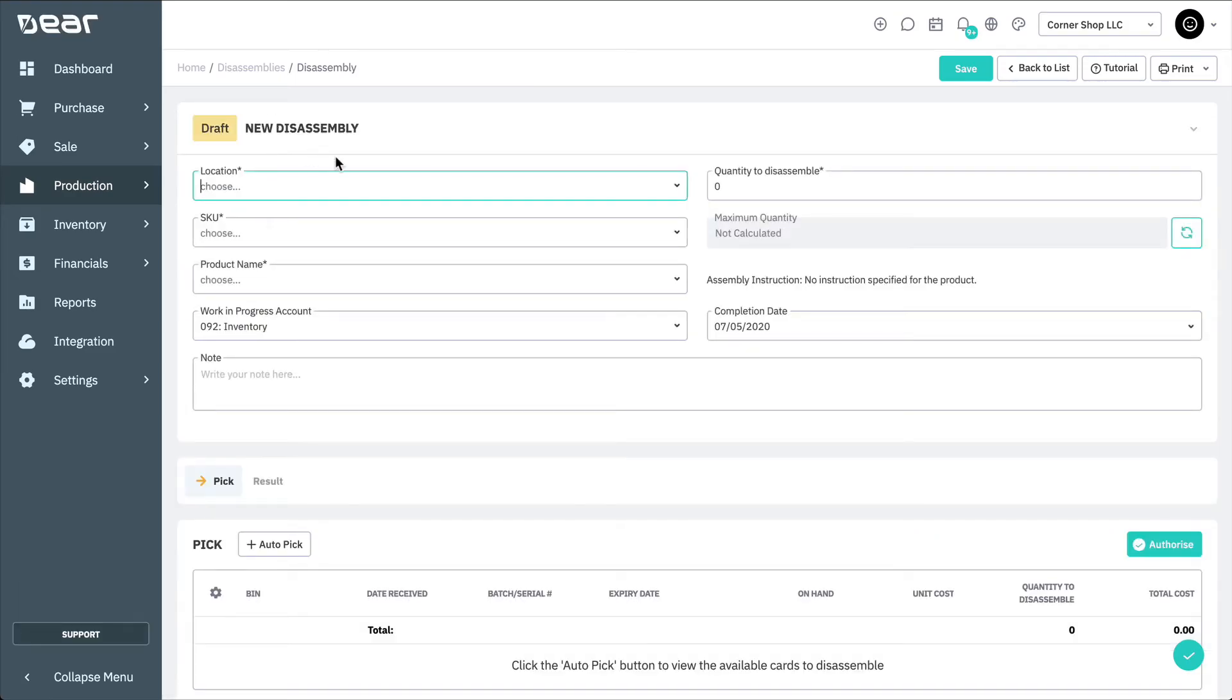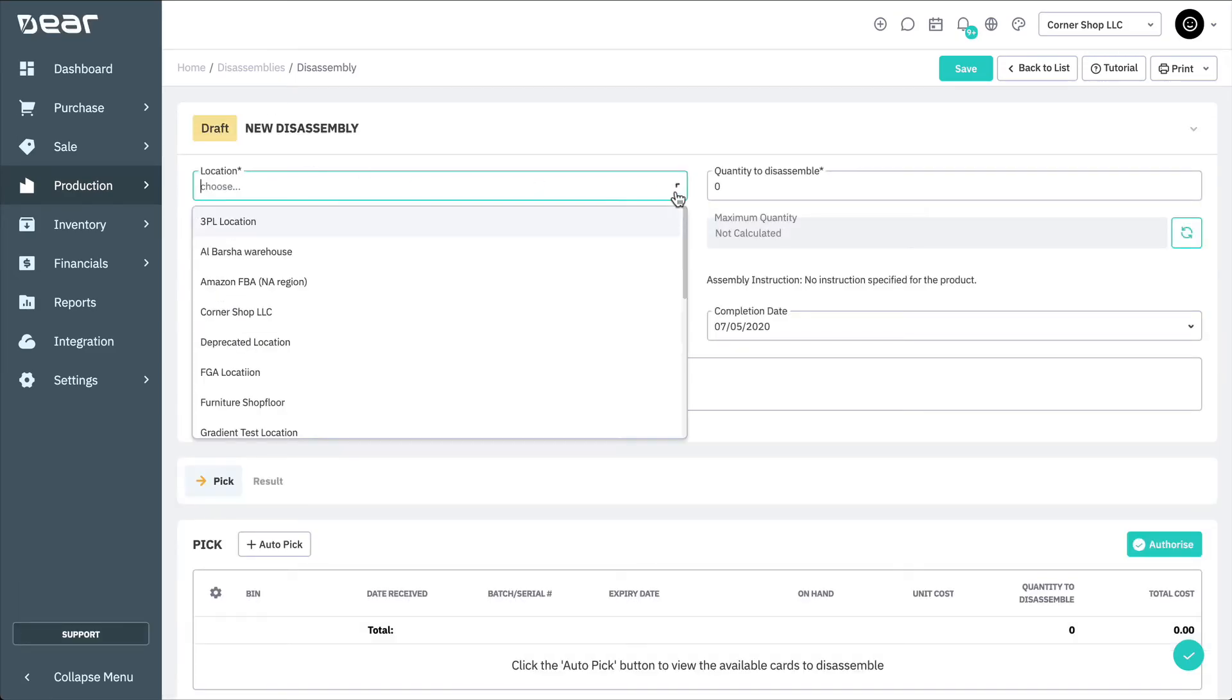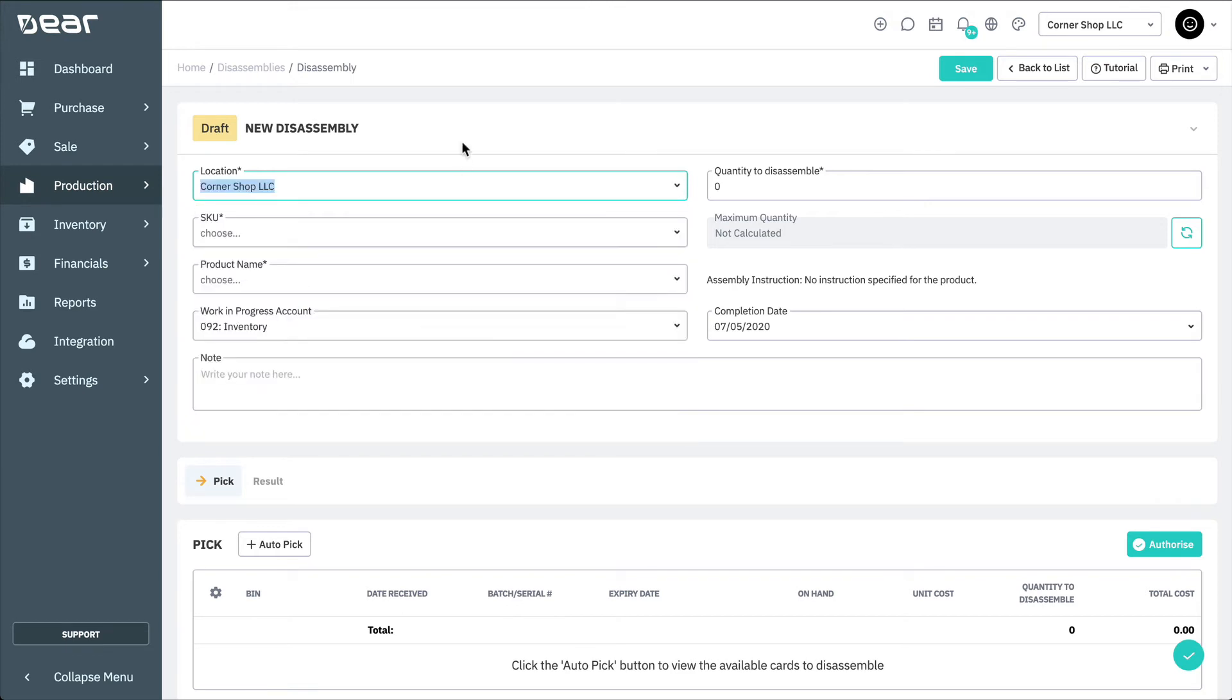Choose a location where the item to be disassembled is located, and where the disassembled stock will then be stored. Then, enter the product code and the quantities to disassemble.